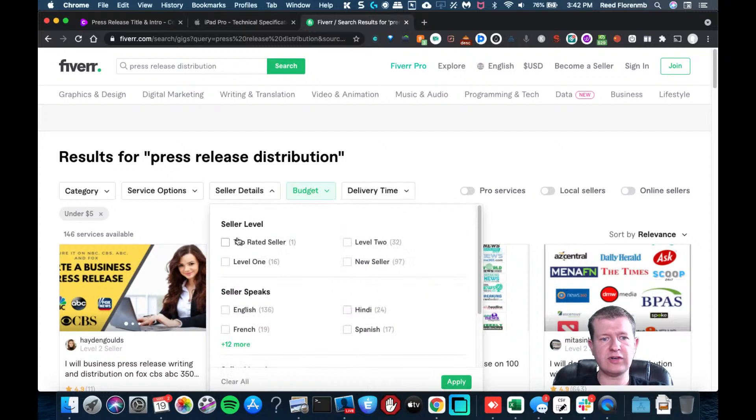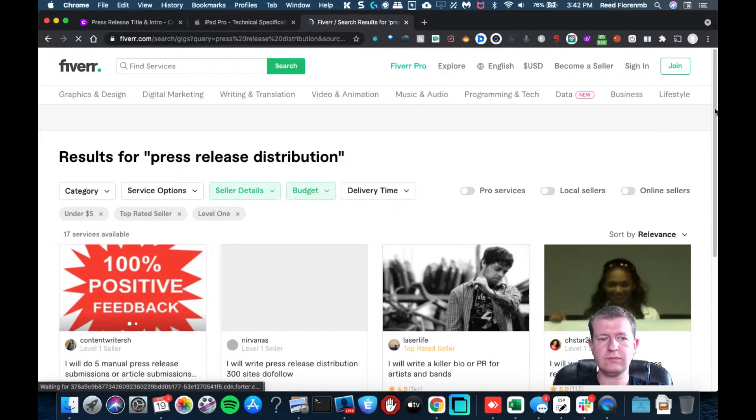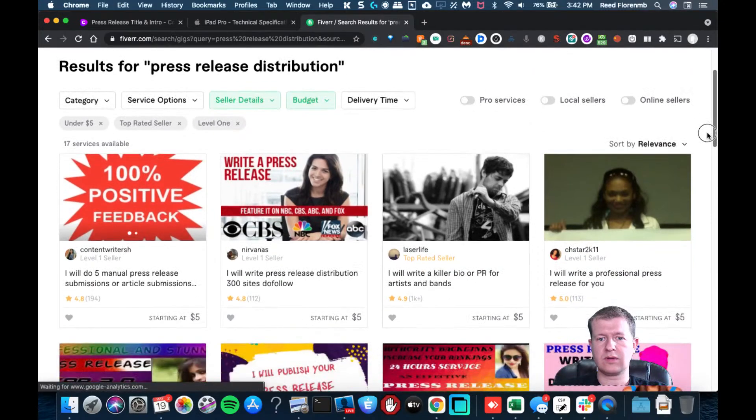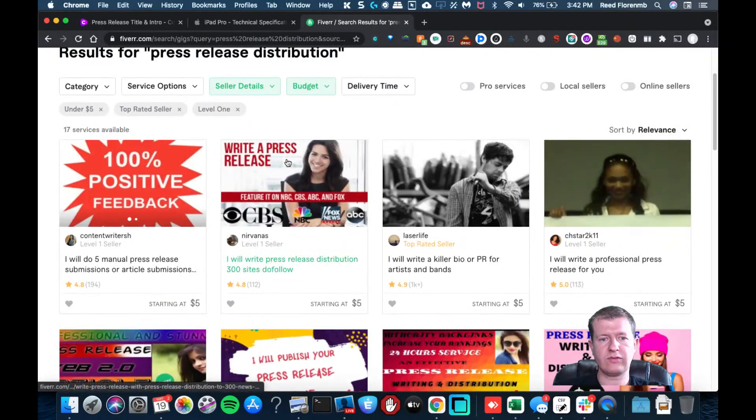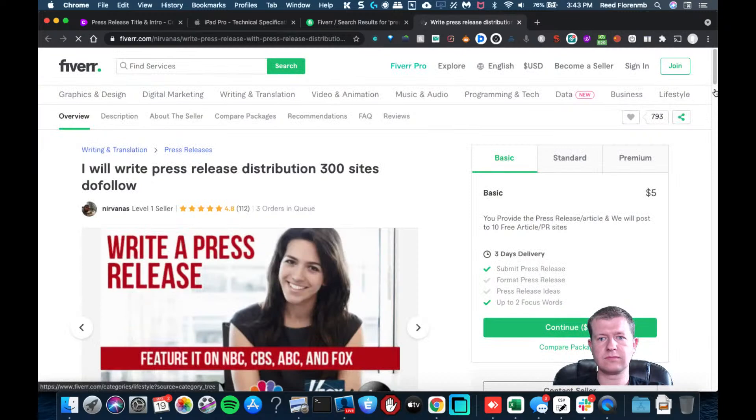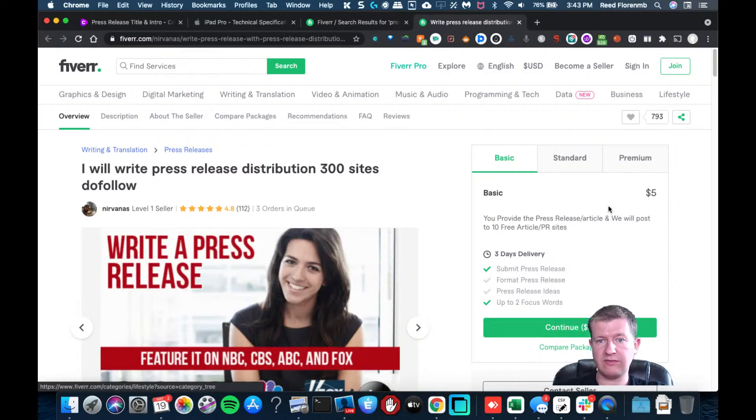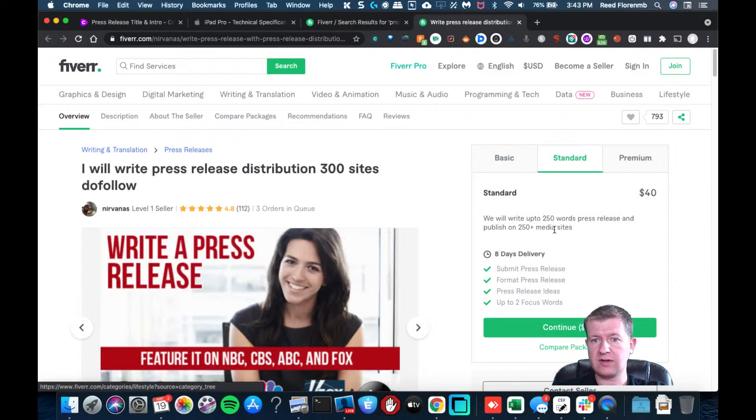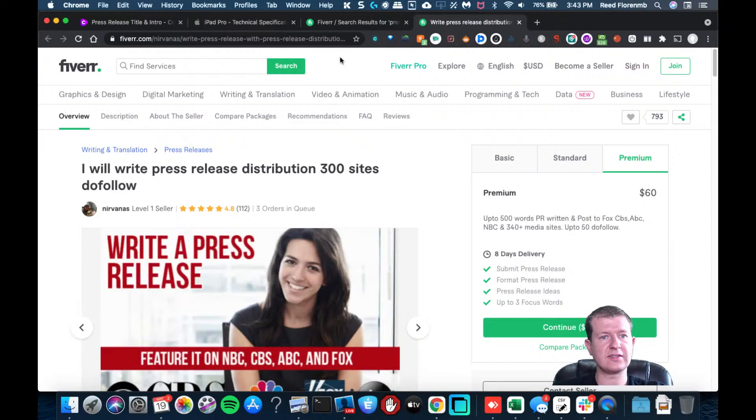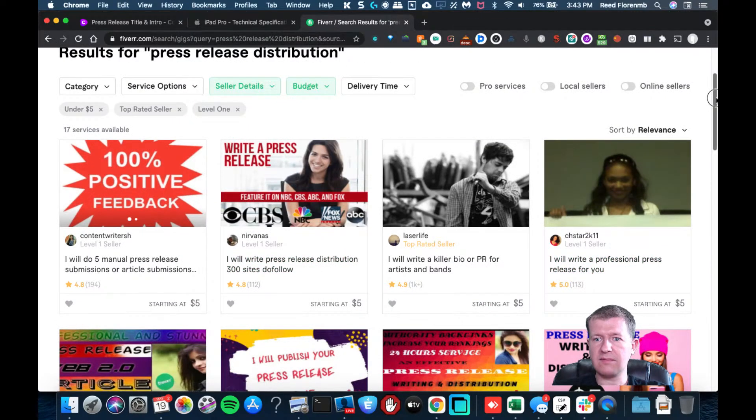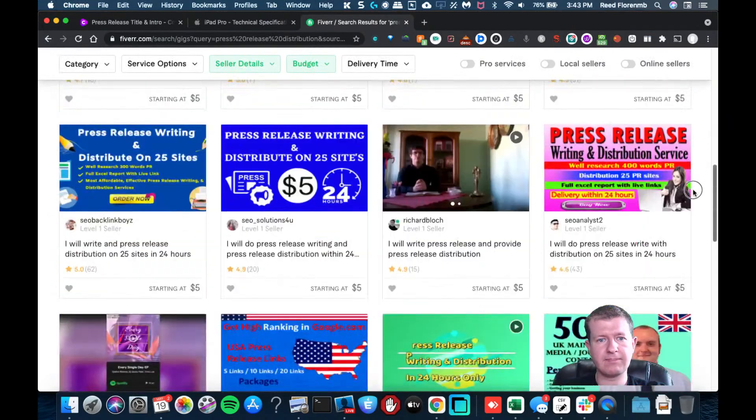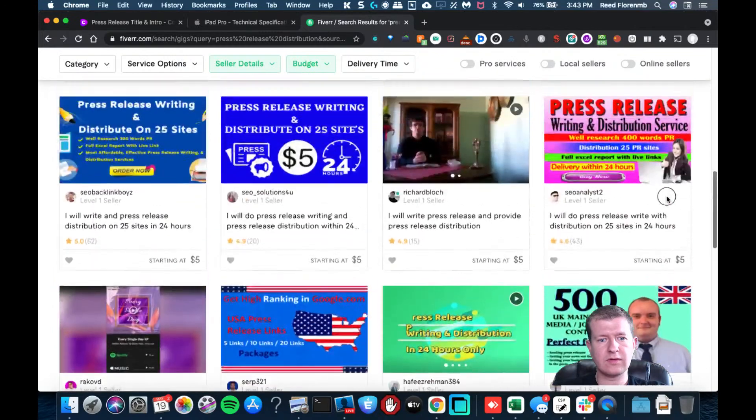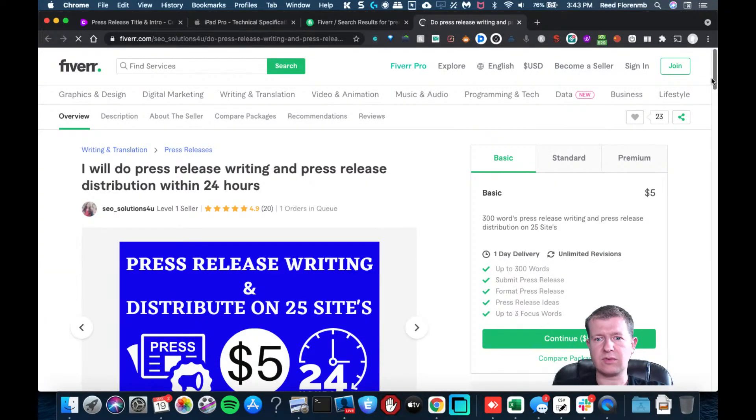Let's see if we could do, why don't we try to top rate it in level one. Okay. So like here's one, five bucks. You provide the press release and we will post to 10 free article slash PR sites. There may be some benefit there. Here's one. They'll even write the stuff and send it to 250 of them. Here's one where we'll do 500 words and send to a bunch of places. So there's definitely some options here. Let's see. Click on this one.